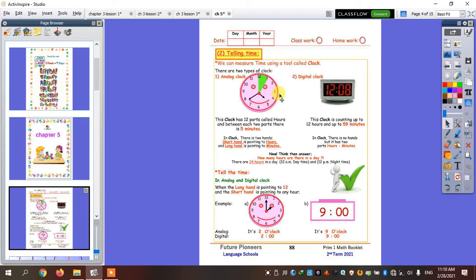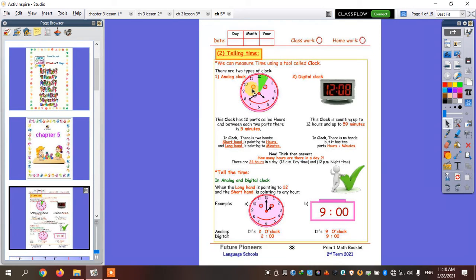I have two kinds or two types of clock: the analog clock and the digital clock. The analog clock has two hands.